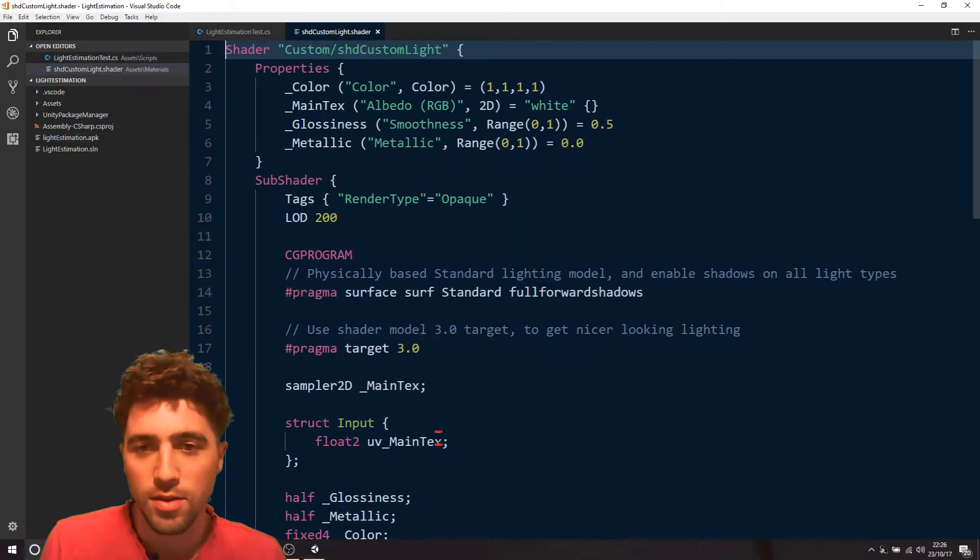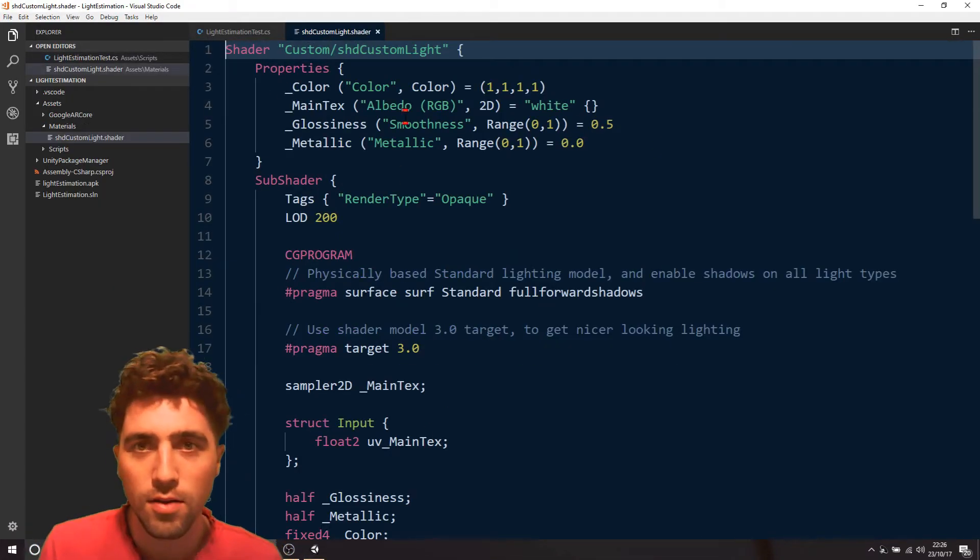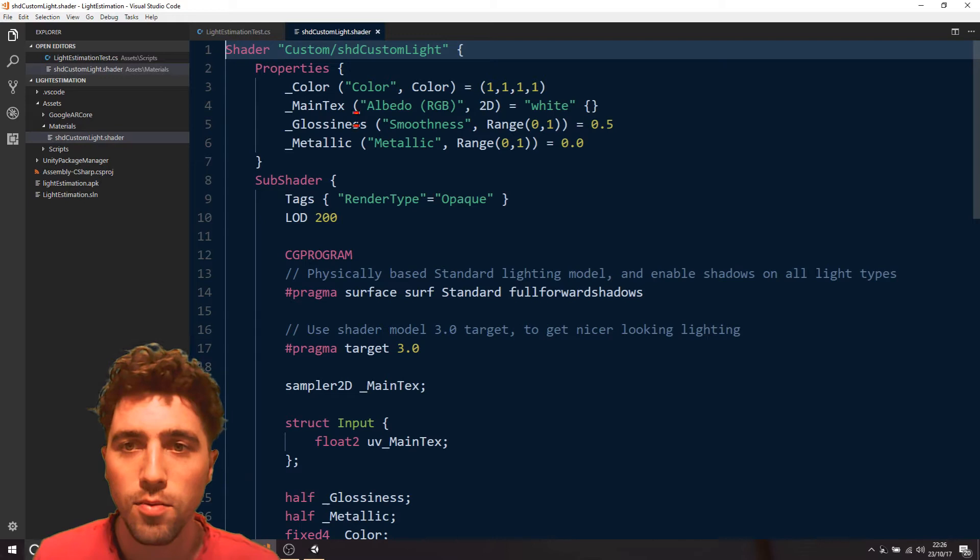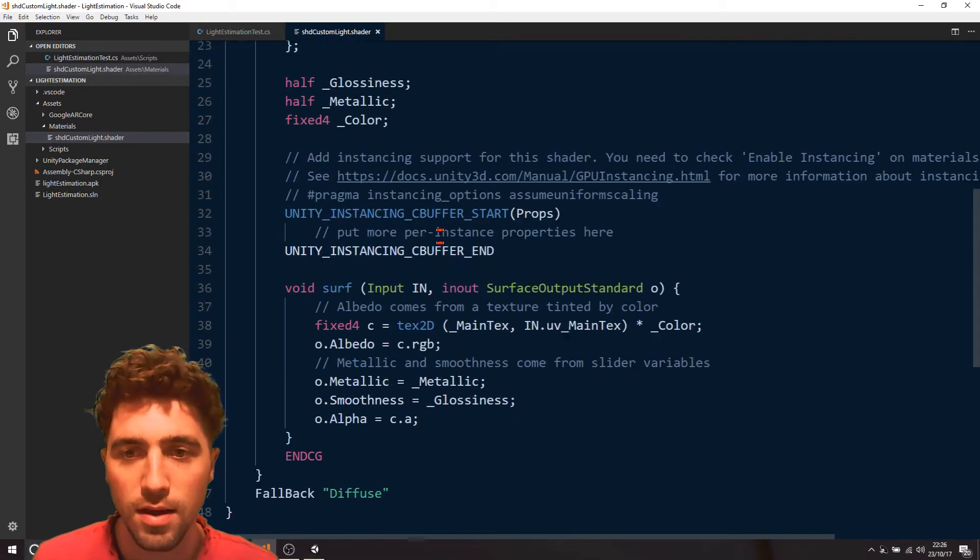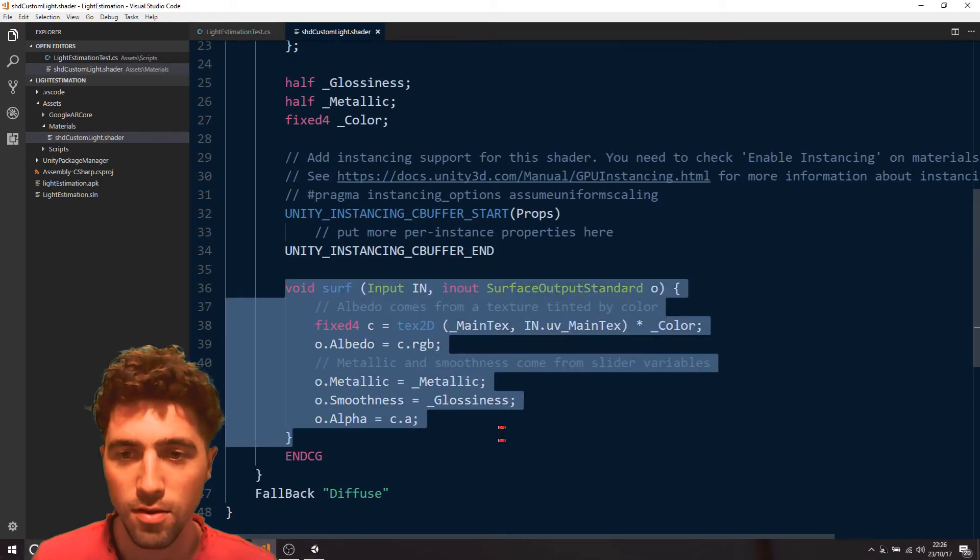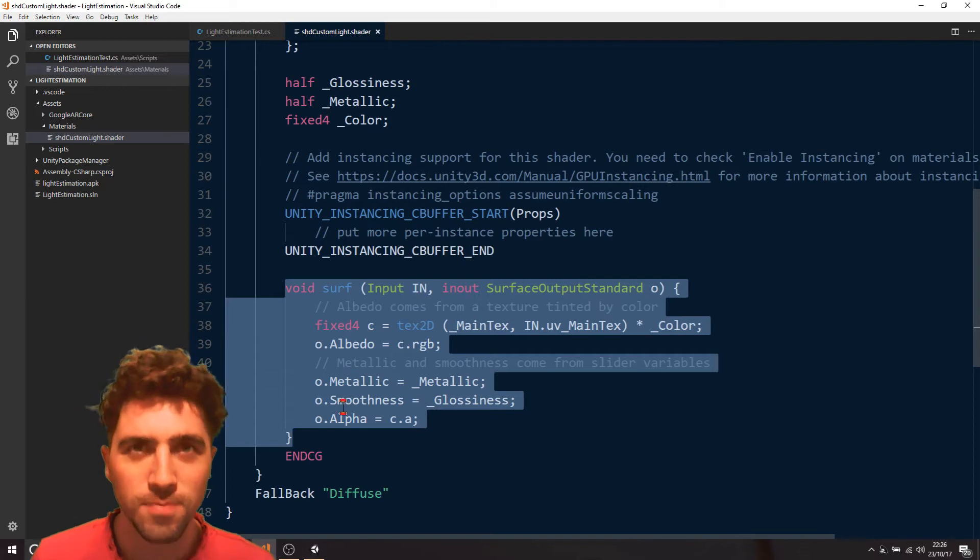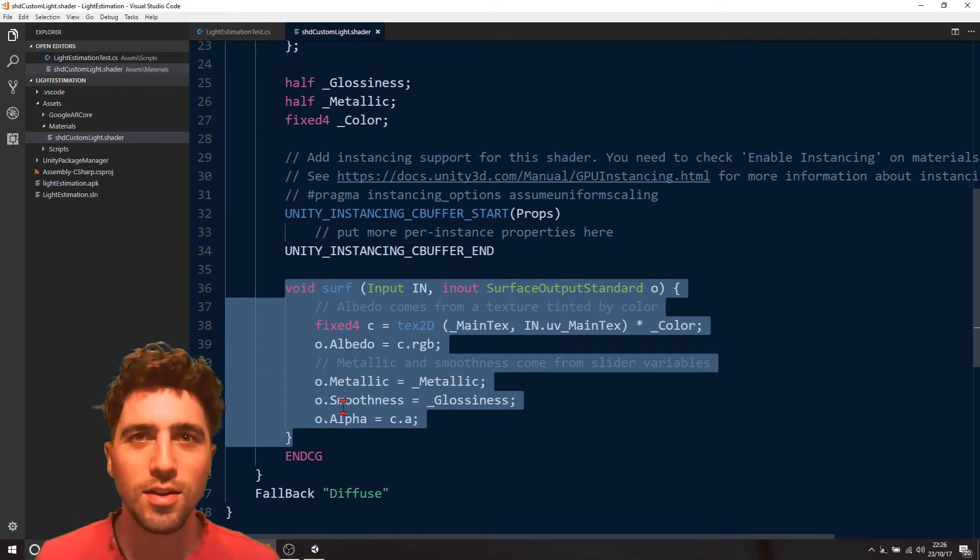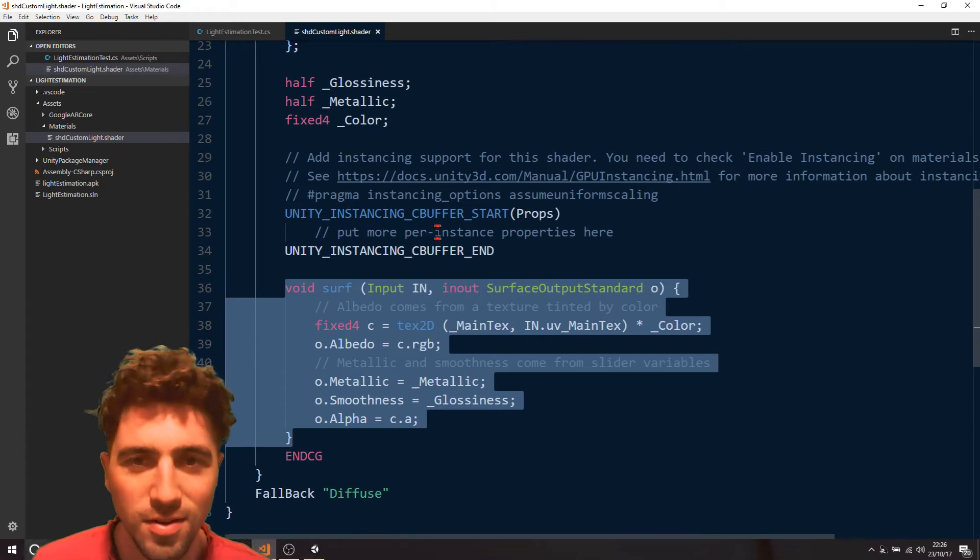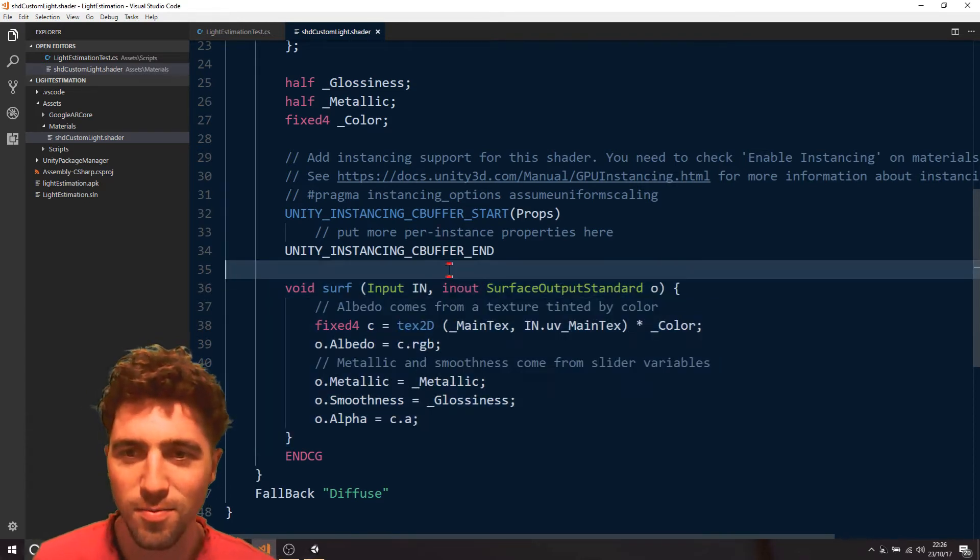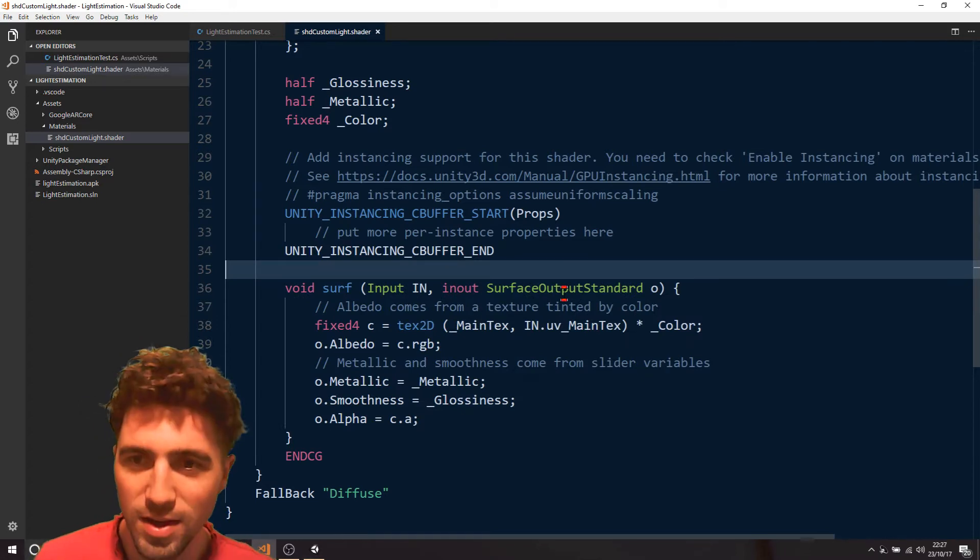We're just going to open up that shader, and all we really need to worry about is we need to scroll down to where we're in the surface, so this is where all the calculations are done, this is the kind of the meat of the shader.